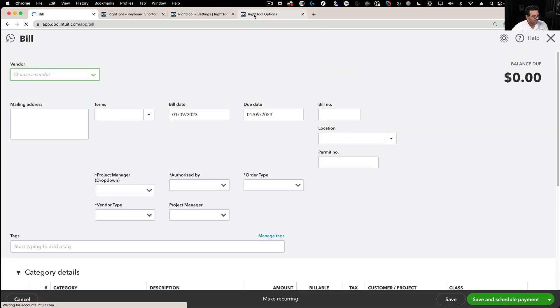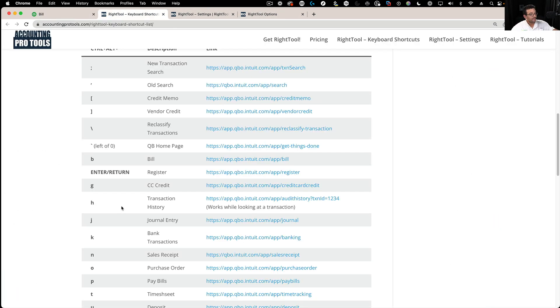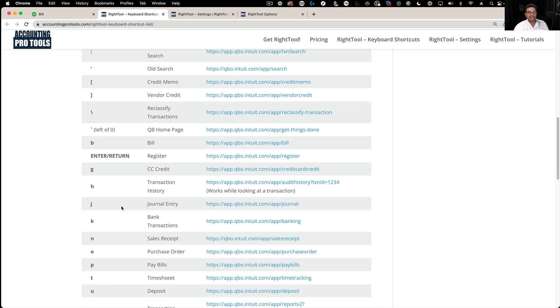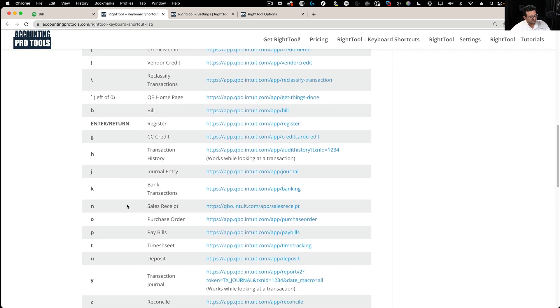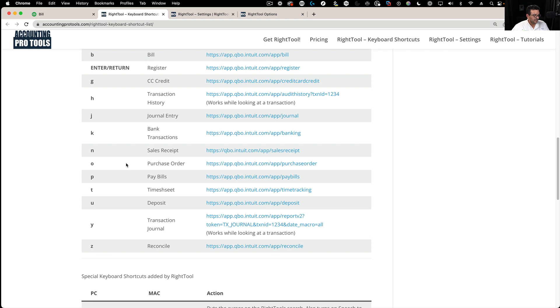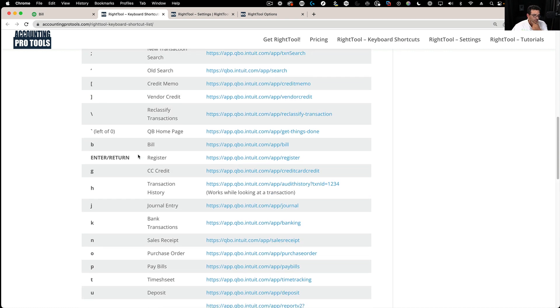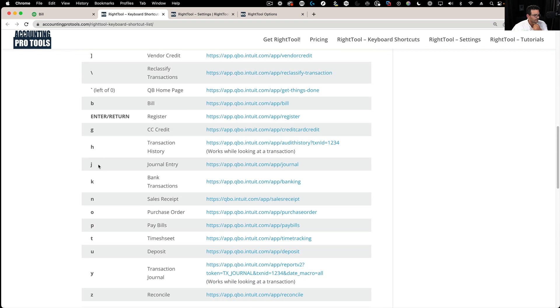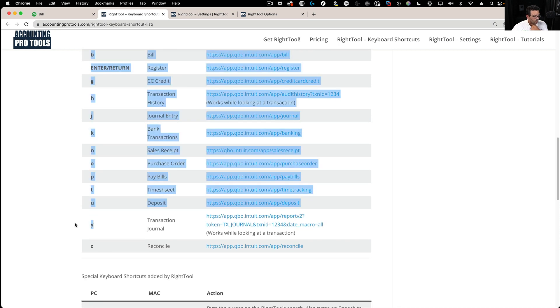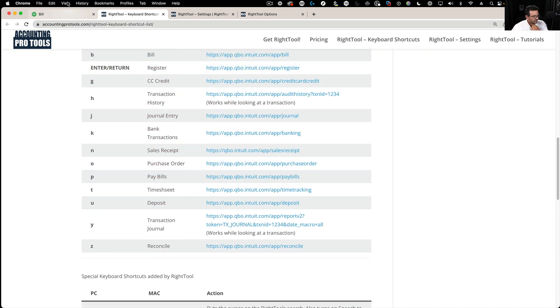After a while, you would probably start memorizing some of these, and you would start really going straight from a keyboard shortcut. There's a couple of special ones here. For example, Ctrl-Alt-H and Ctrl-Alt-Y are not ordinary keyboard shortcuts.